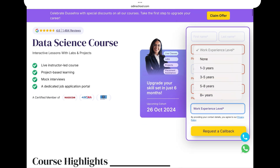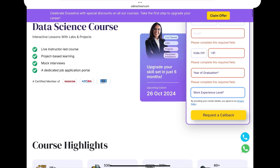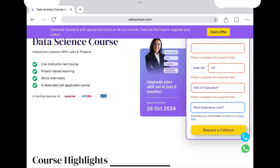There is also a work experience field. If you are a fresher and not currently doing a job, you select that option. Or if you have experience related to the course, you can fill in the request callback form. Click on that option to request a call from the course counselor.